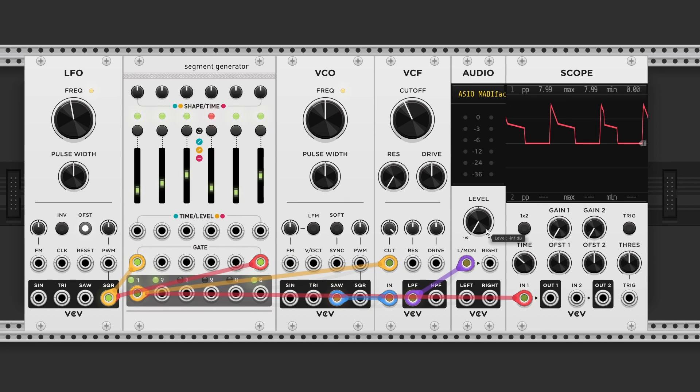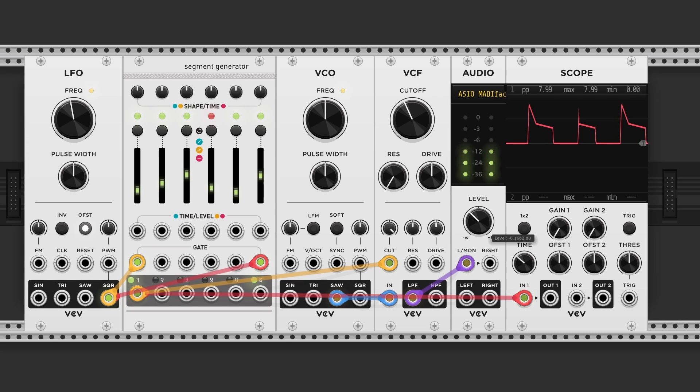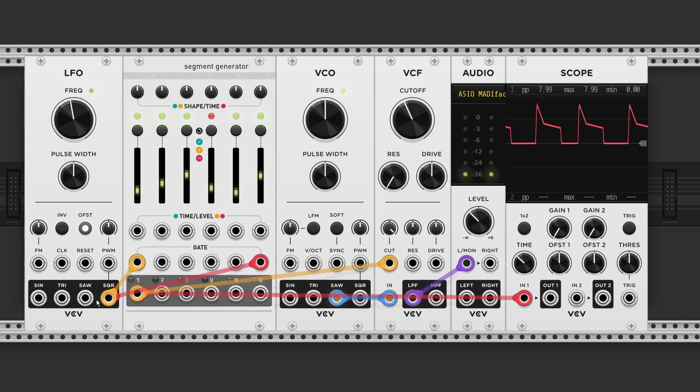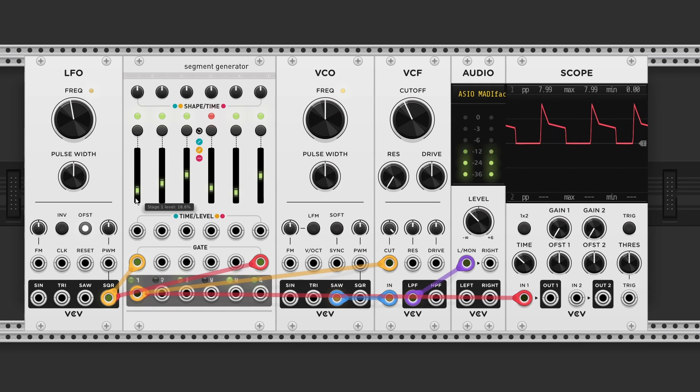Since we've got six stages we can create more advanced envelopes. Like the dual decay curve from the DX7 synth. I'm just sending a gate to input 1 and 6. So we got five stages over here. So now we got an attack.